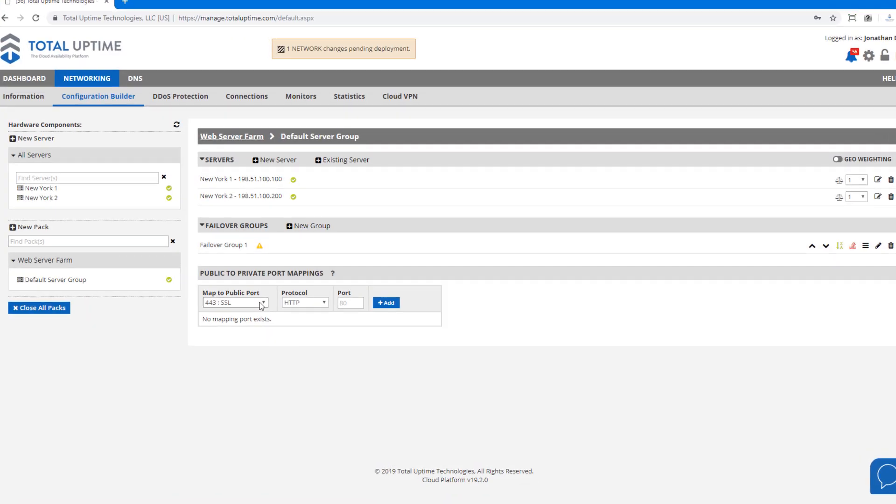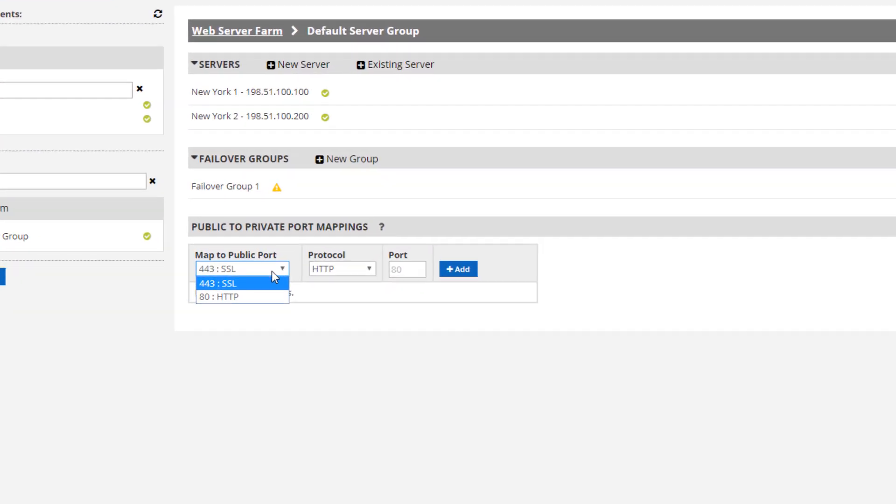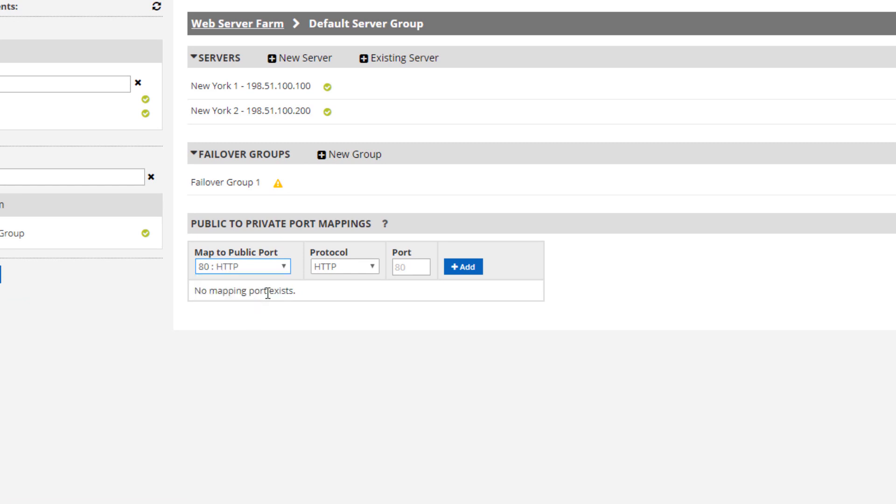And then going back into the default server group I need to map those ports. Now this is much like a firewall performing NAT or network address translation.